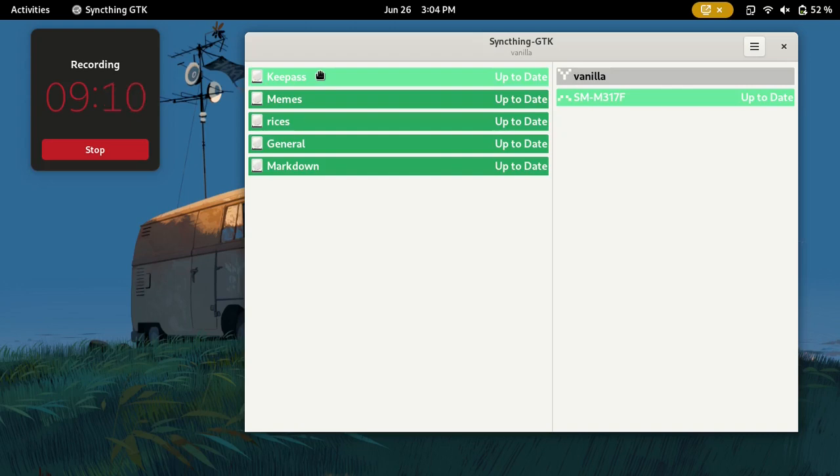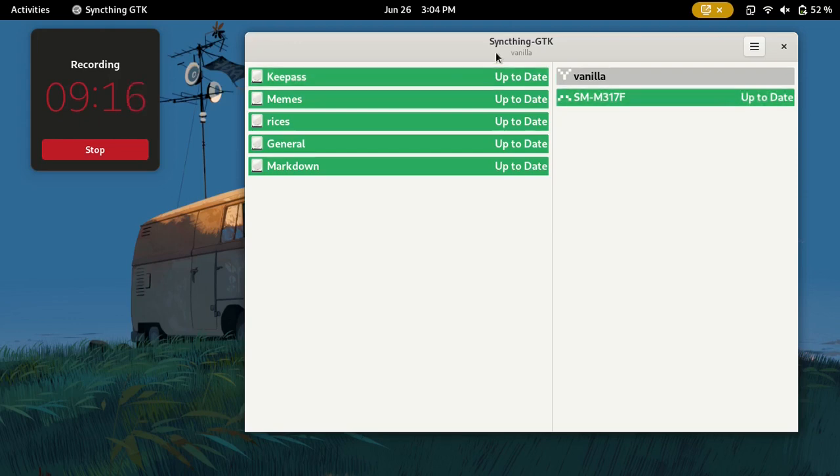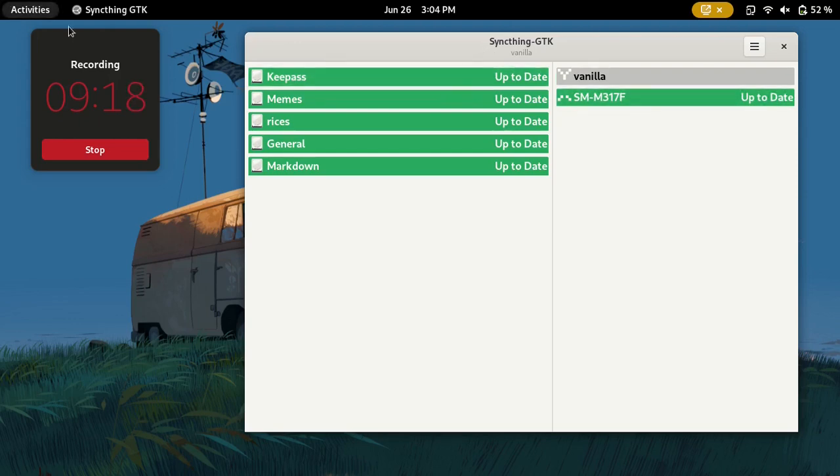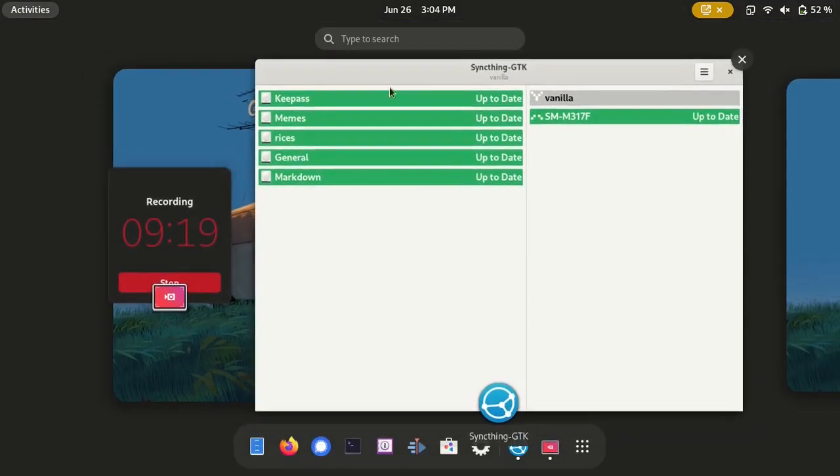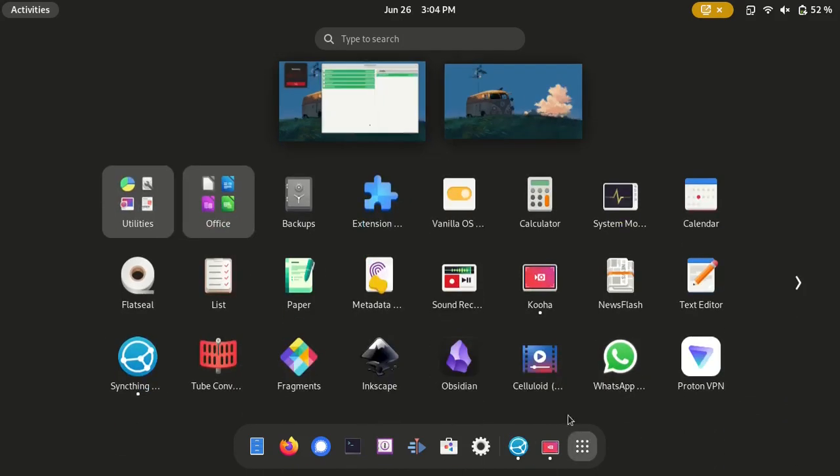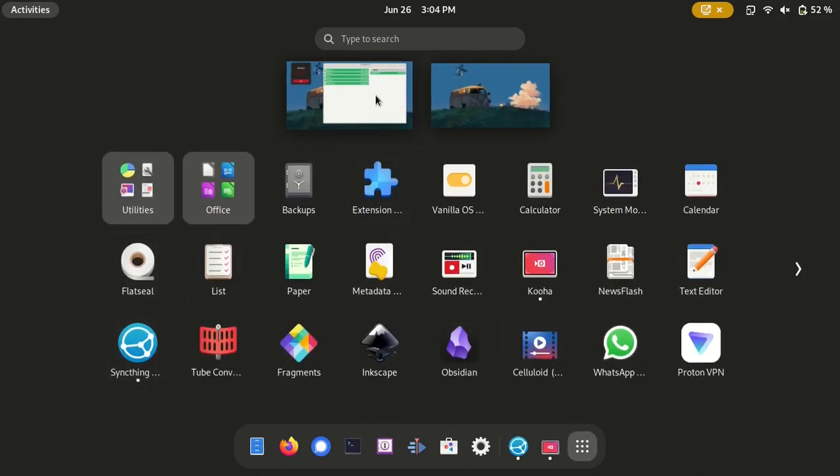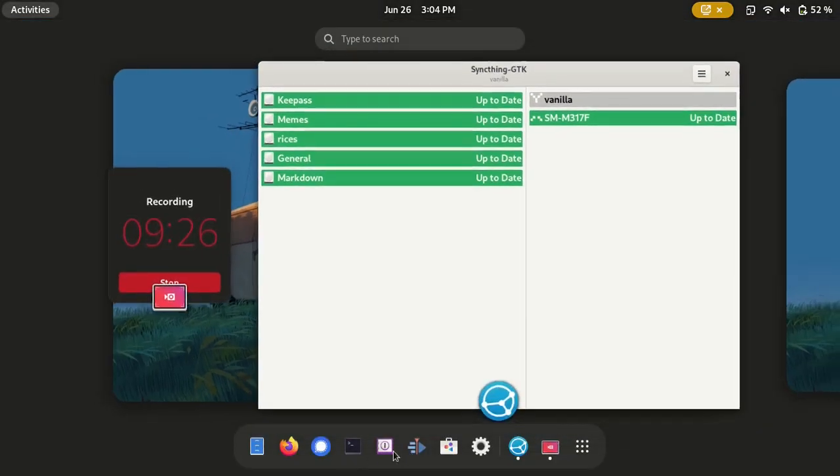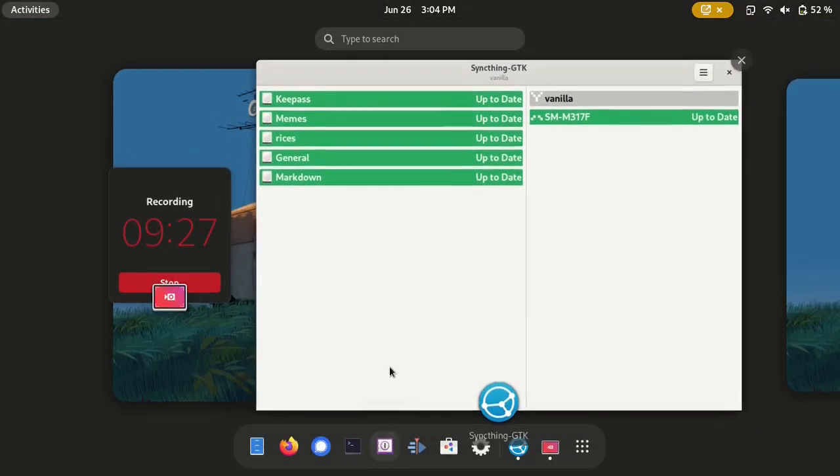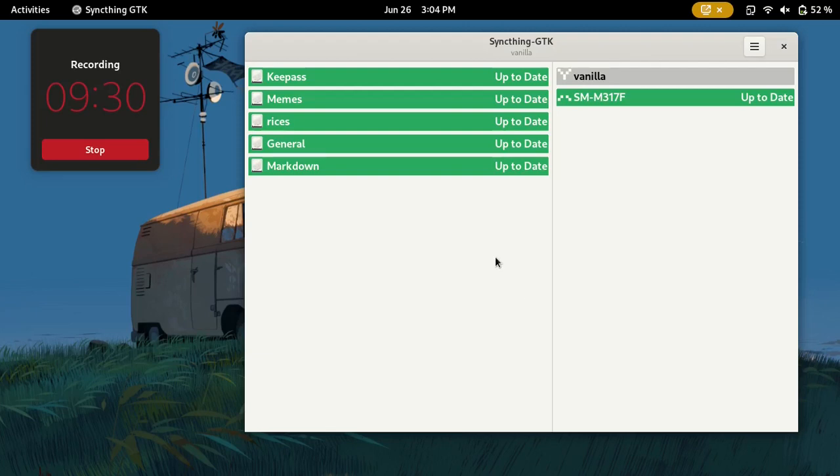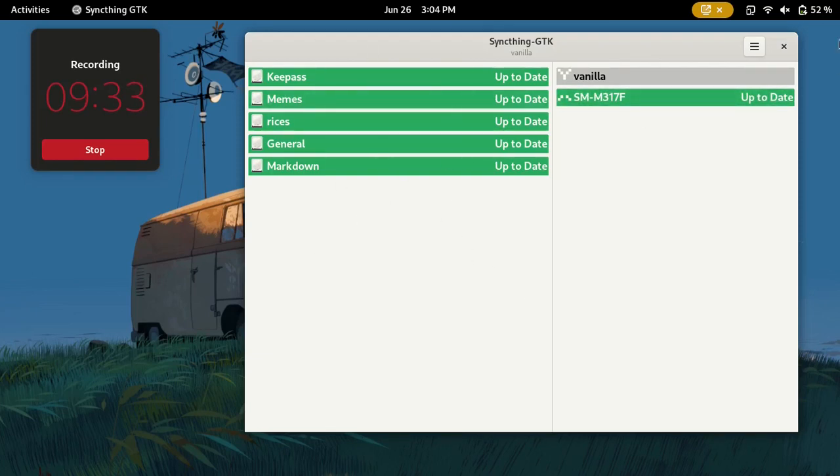Then I have my KeePass database as well, so that I don't have to use Bitwarden which uses a server and is also an Electron client and doesn't run well on this old ThinkPad. So I use this thing called Secrets. It's a GTK application. It's quite nice. And that's basically it.